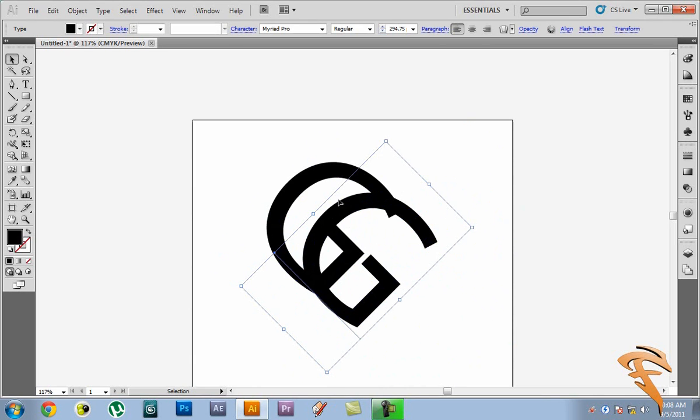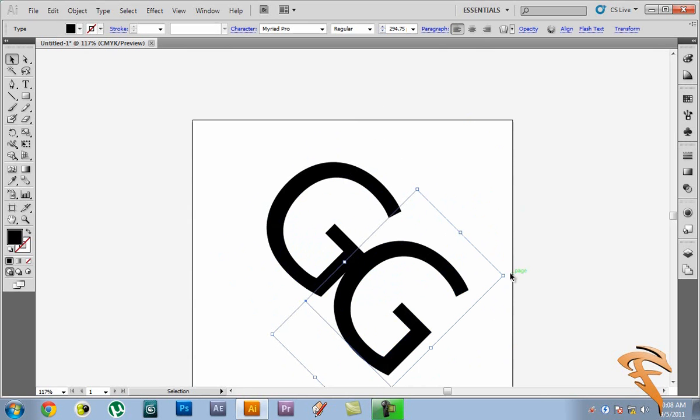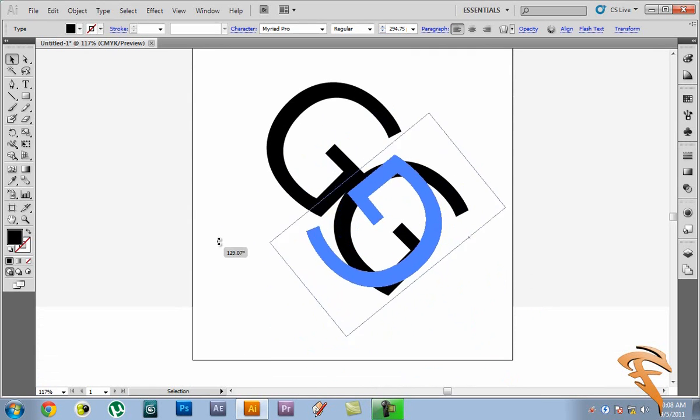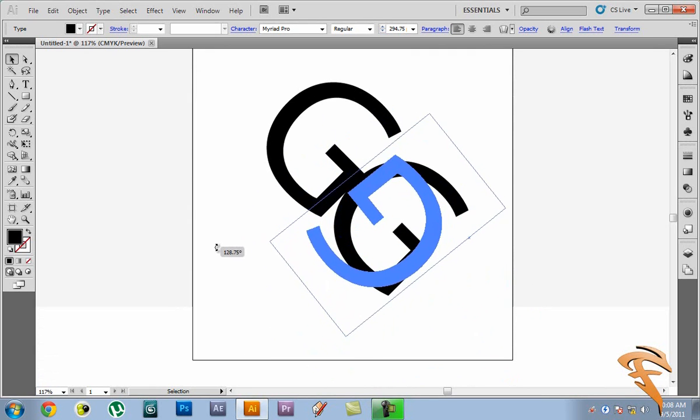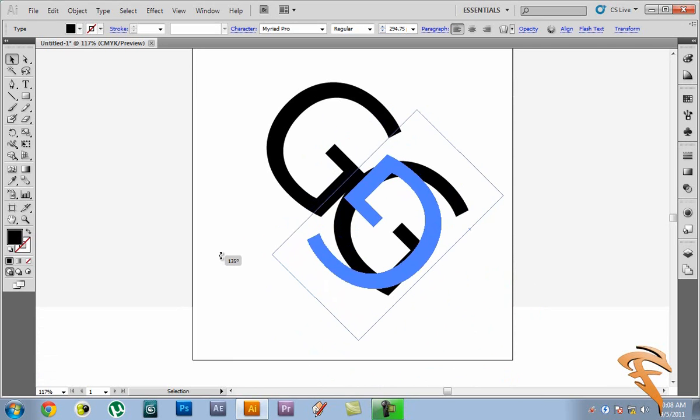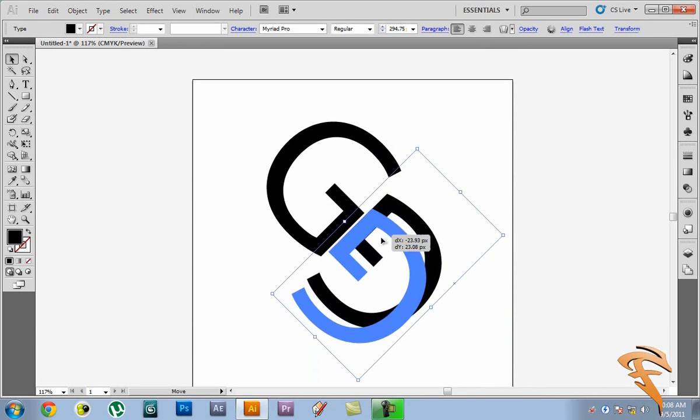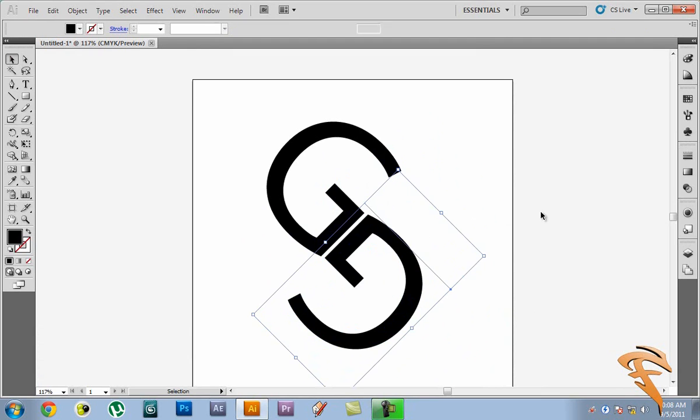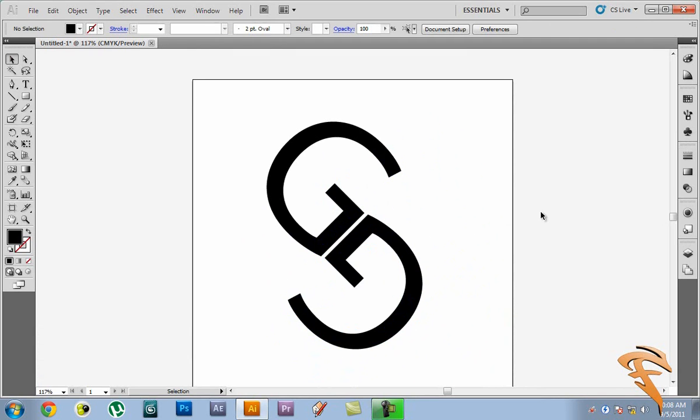So you're going to select the second copy and we're going to rotate it by 180 degrees. And remember if you want to shift, it's going to rotate it by exact degrees. So let's just move it down here. And there you have it. That's one of our logos.